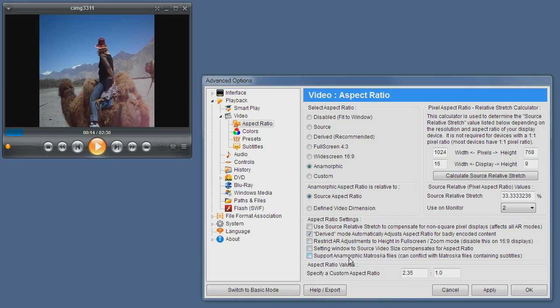Supporting anamorphic matroska files is only useful in rare conditions where you're not using the default matroska source filter and it can conflict with subtitle rendering, so only use it in rare conditions where it's useful for you.